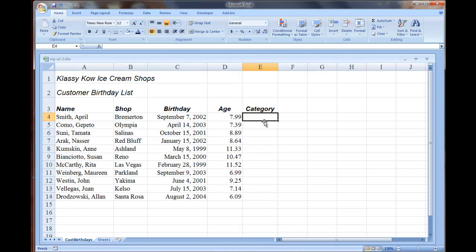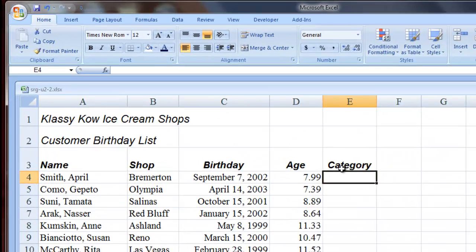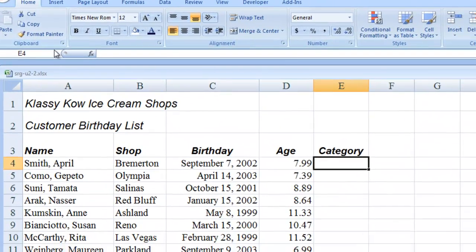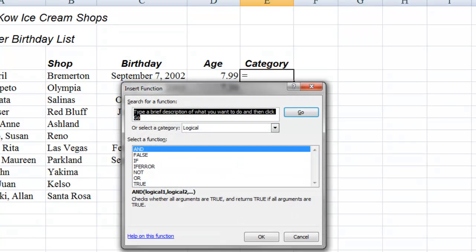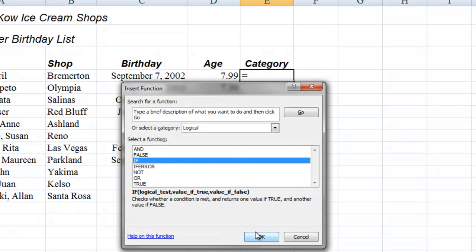Starting in cell E4, we're going to start an IF function. We'll click the Insert Function box and IF, OK.